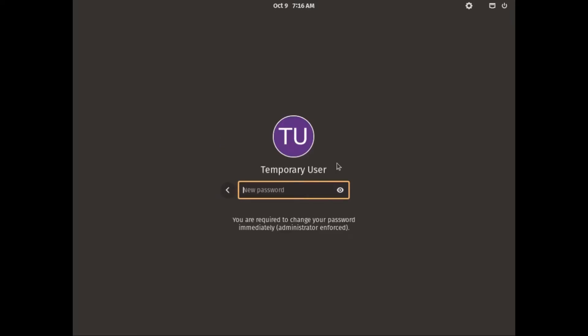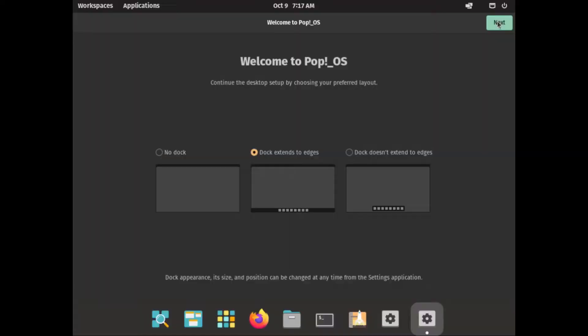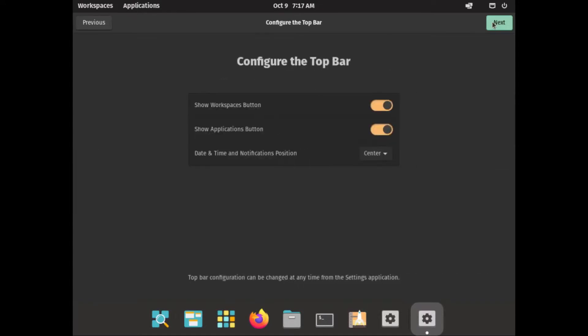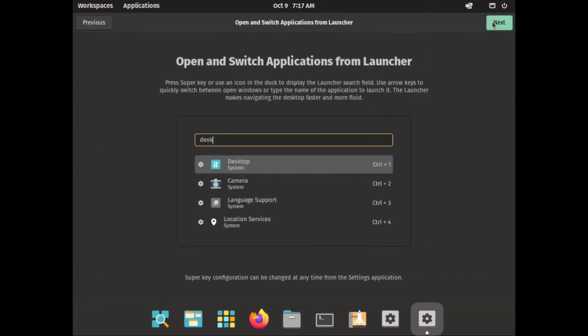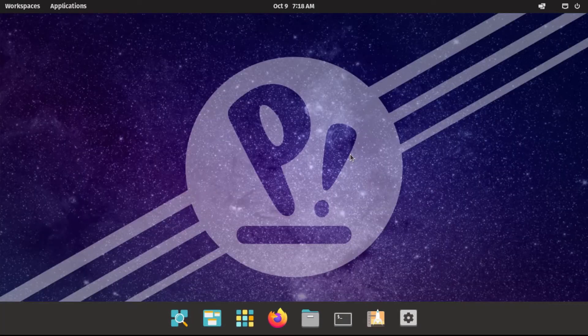And if you did not set a password when you created the account, you'll be prompted to do so at first login. Since this is only a temporary user, you can make it something weak like temp1234. Then we have to go through this initial setup real quick.